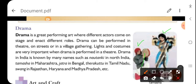Light and costume are very important when drama is performed in theatre. The use of lighting and costumes enhances the drama performance.